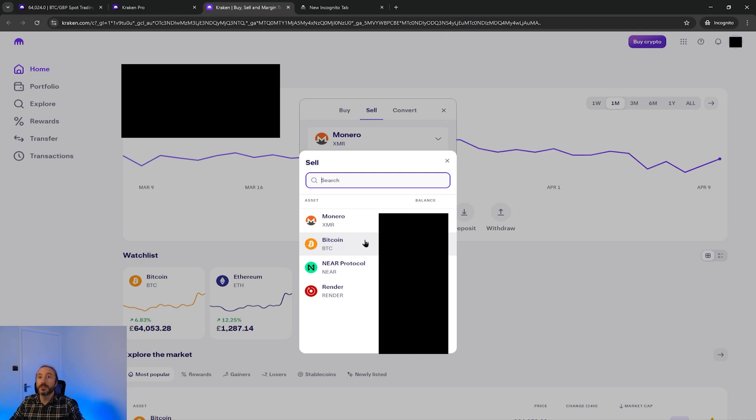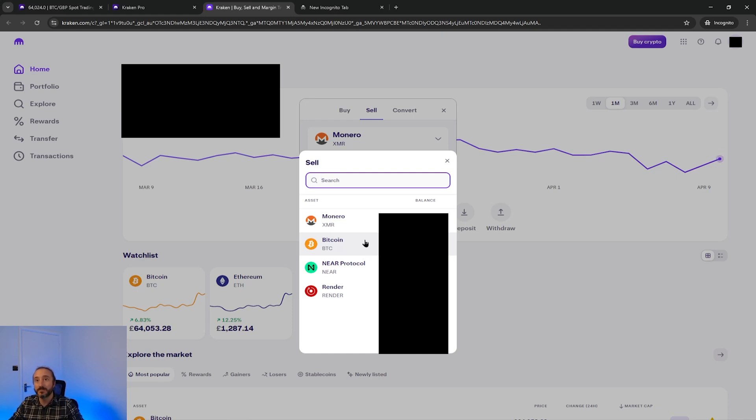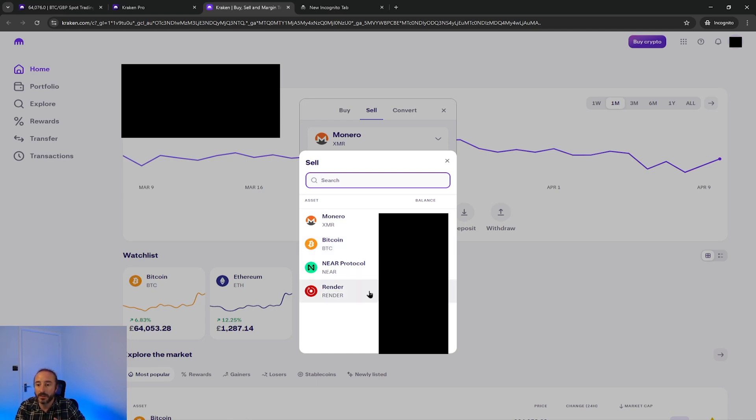If you haven't already got your crypto on Kraken I recommend checking out the longer tutorial on how to deposit your crypto onto Kraken. Anyway in my case I'm going to sell some of my render.